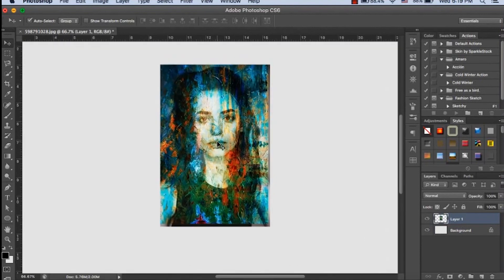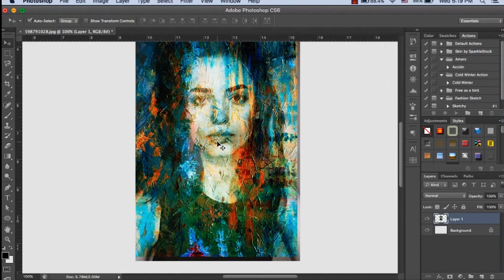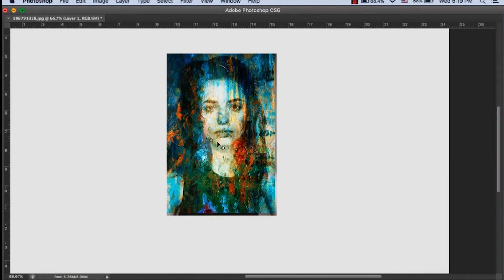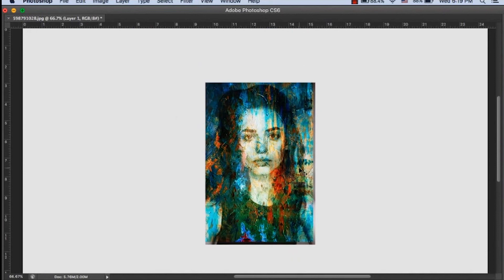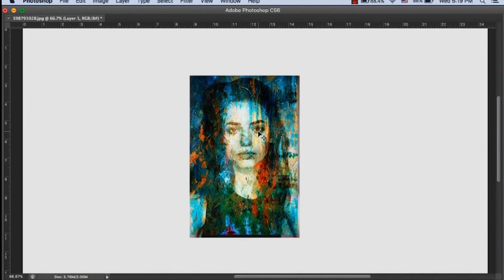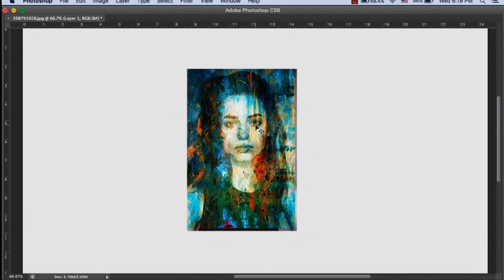That's all — we've replicated the acrylic painting effect from a picture. Thank you very much for watching this quick tutorial. Do subscribe to my channel, follow me, and like this video. If you have any questions, you can mention them in the comments. Thank you very much.